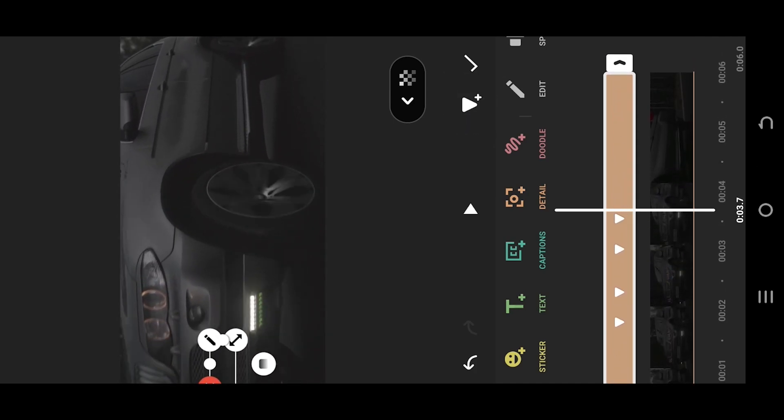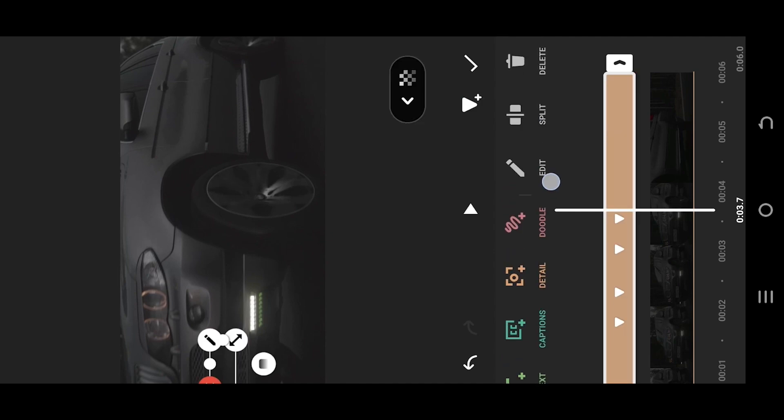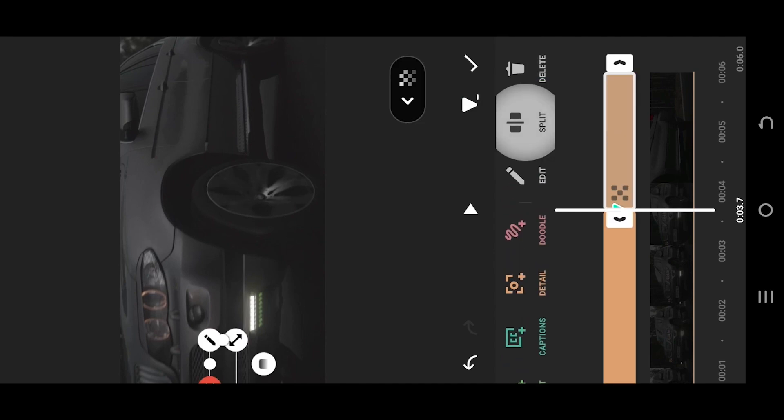Split the clip and delete the extra part. And we are done.